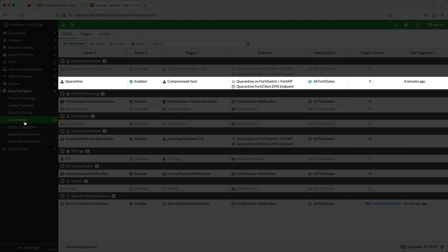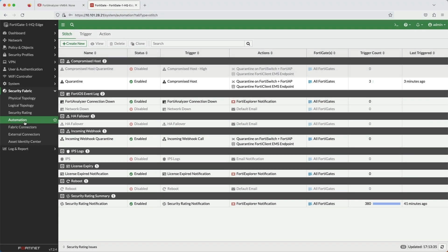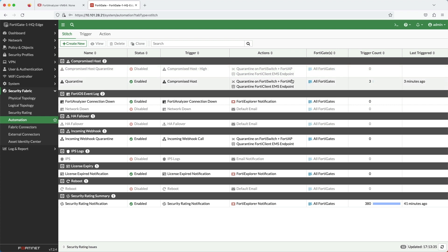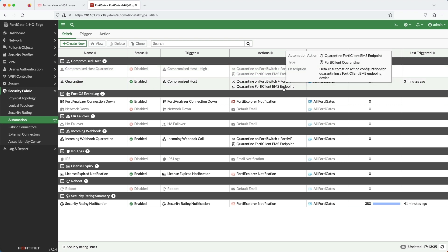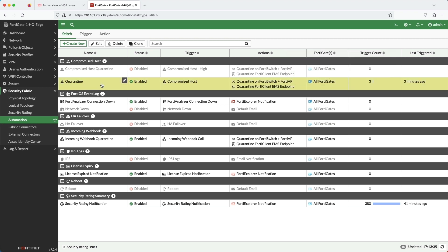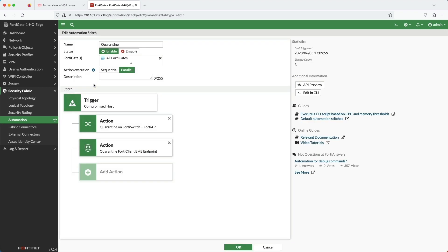An automation stitch is comprised of a trigger and one or more actions. Here, I have the trigger as a compromised host. And the actions are the FortiSwitch NAP quarantine, which is a layer 2 quarantine, and the FortiClient quarantine. That's why you saw that the FortiClients showed EMS quarantine.